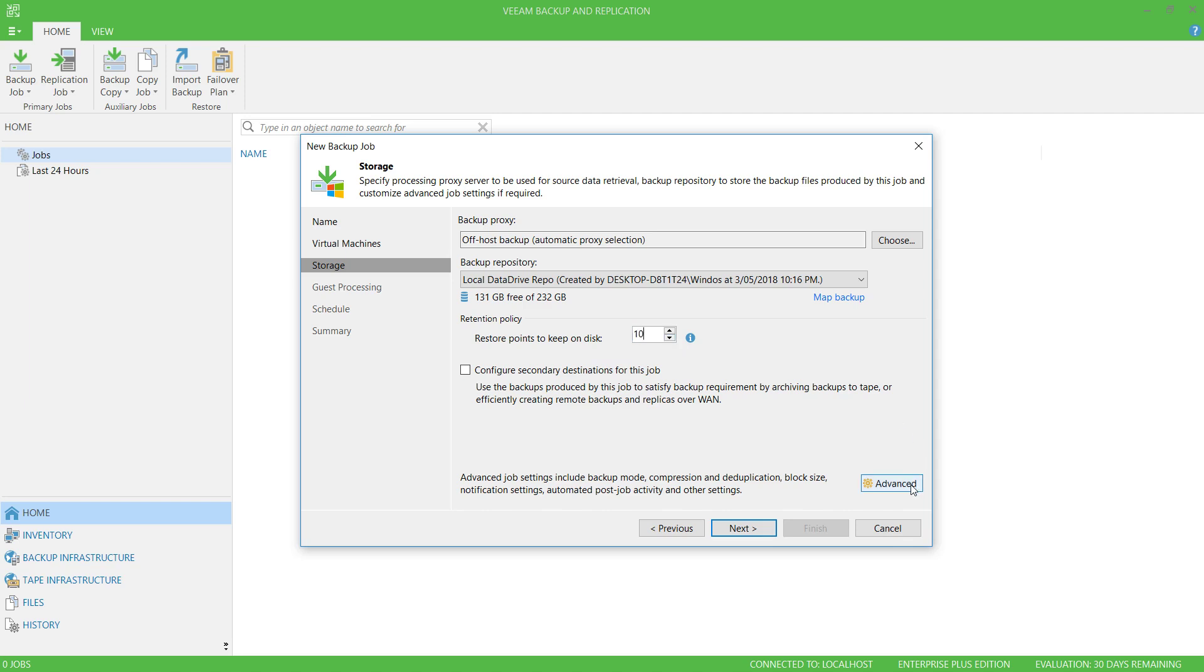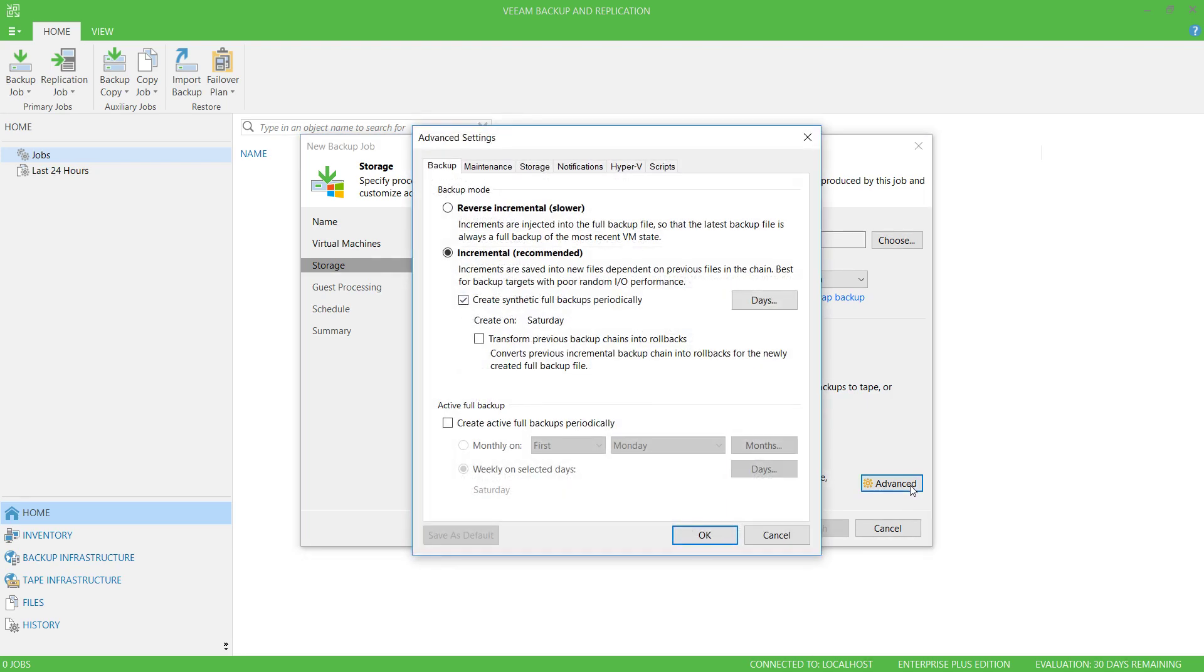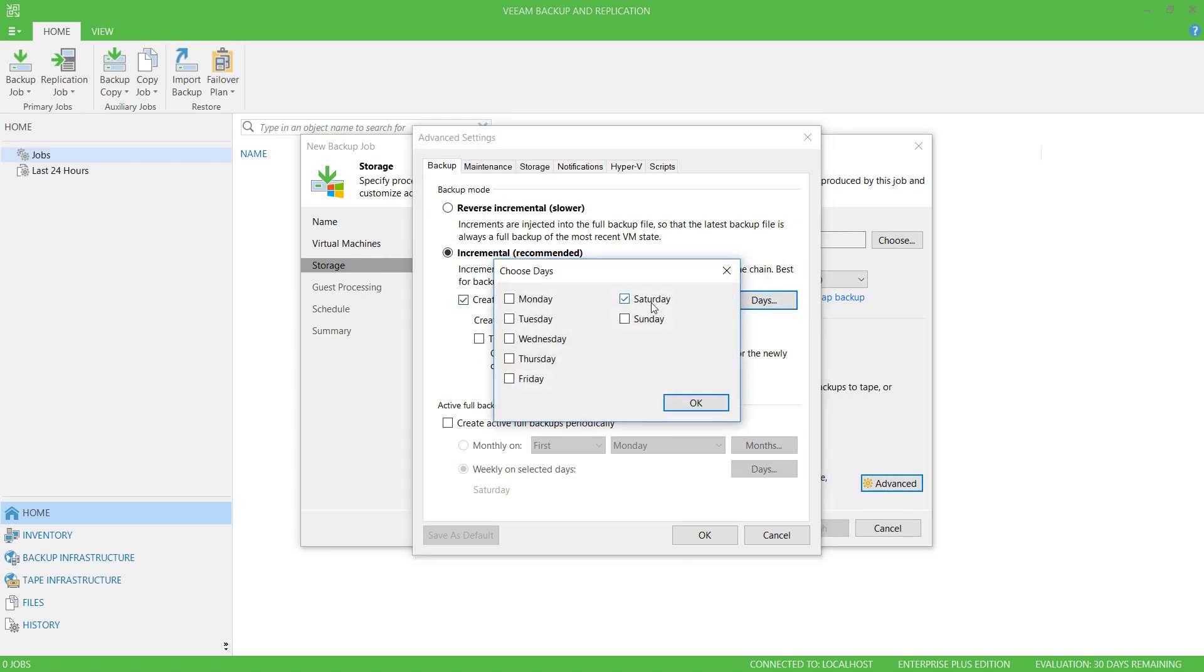There's also a number of advanced options, such as when to create synthetic full backups. This defaults to Saturday, but I'm going to change this to Sunday.